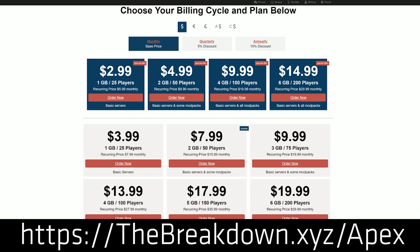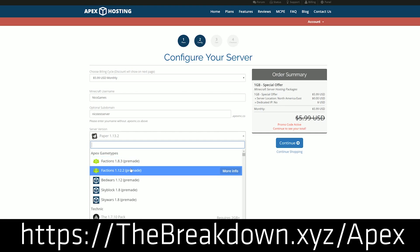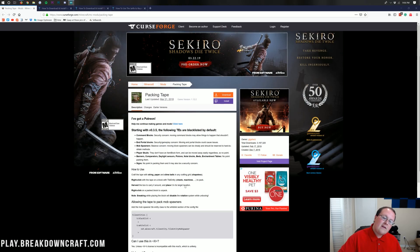Again, that is the first link down below, thebreakdown.xyz/Apex. Get an awesome 24-hour DDoS protected Minecraft server at a great price.